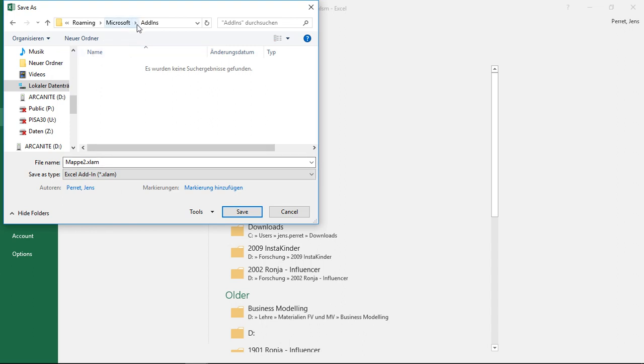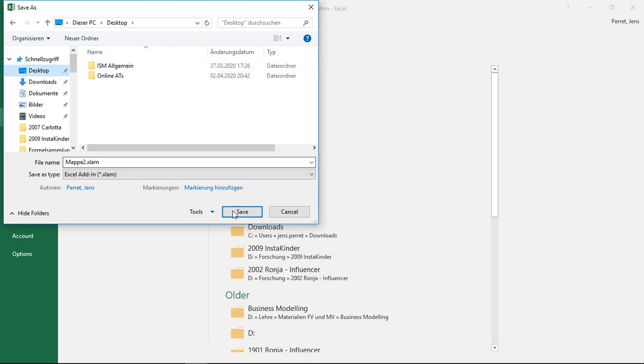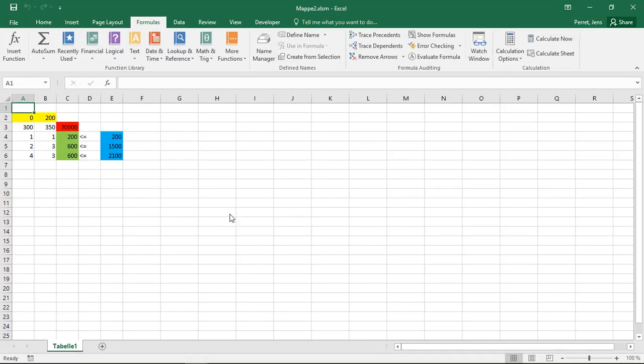Here I see, I was at the desktop, now I'm at roaming Microsoft add-ins. So it automatically switches there. I will put this on the desktop, however. So here, at this moment, I just saved this.